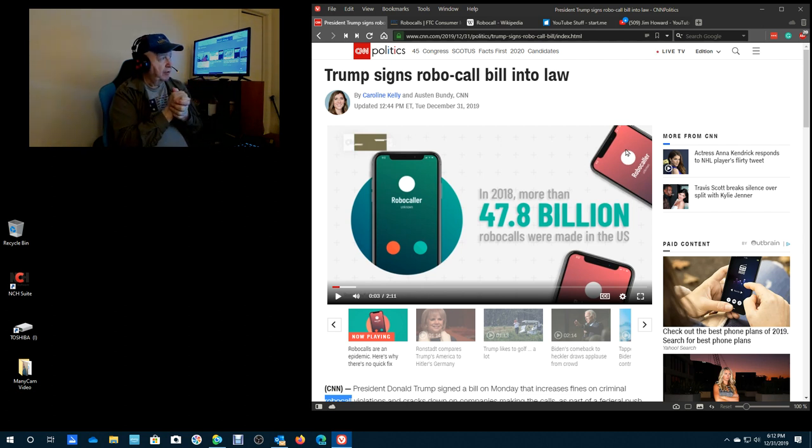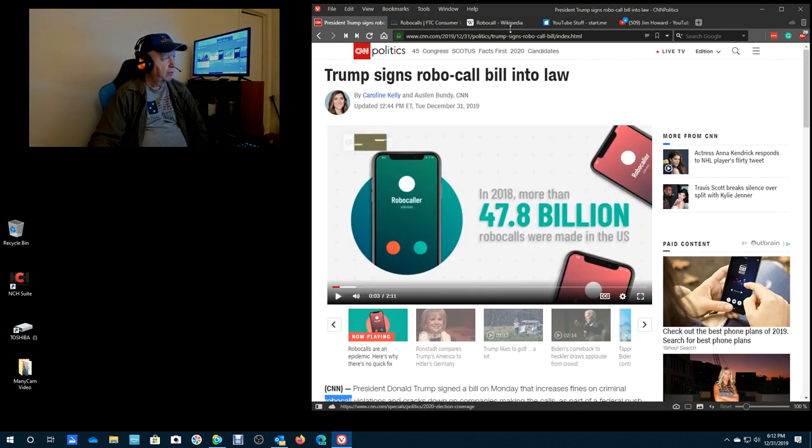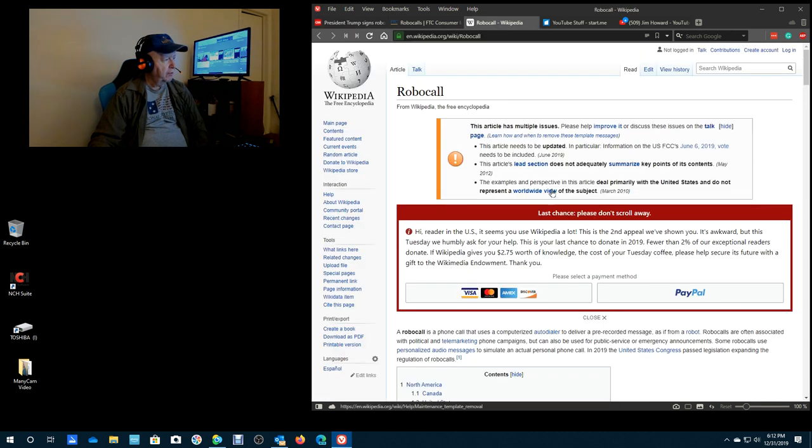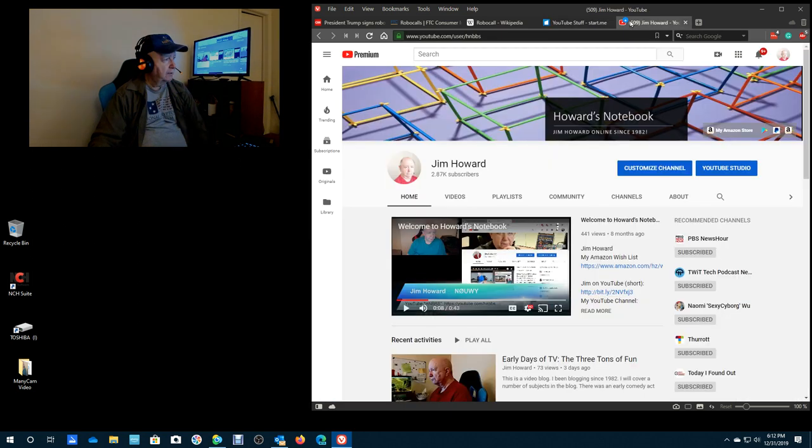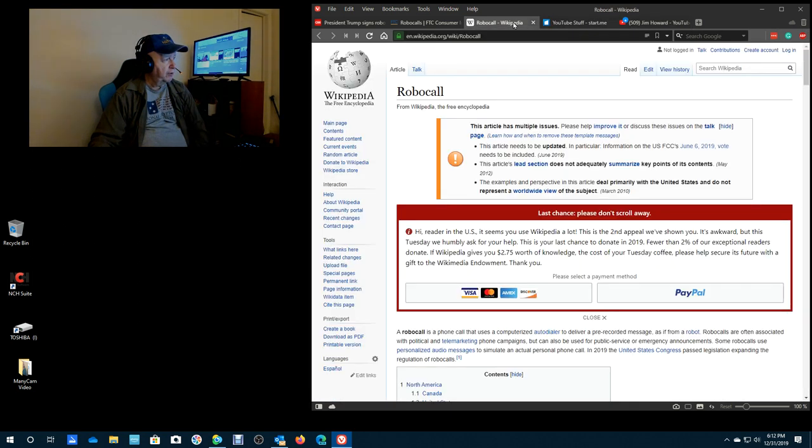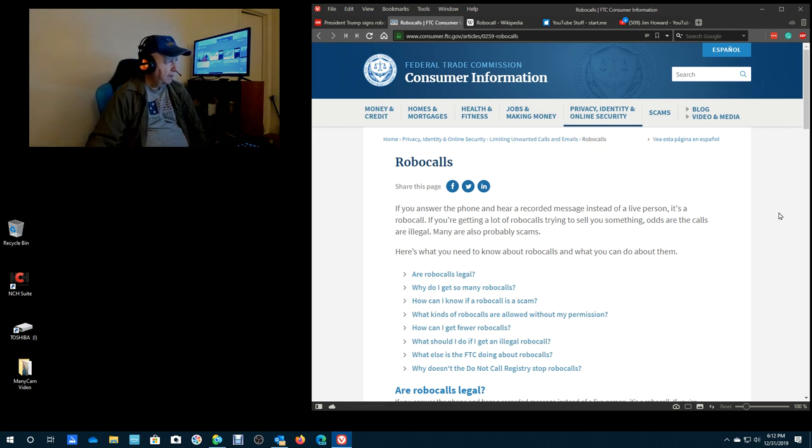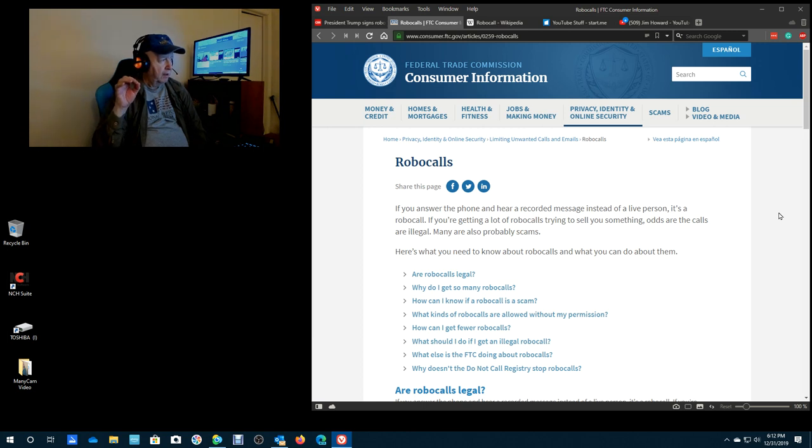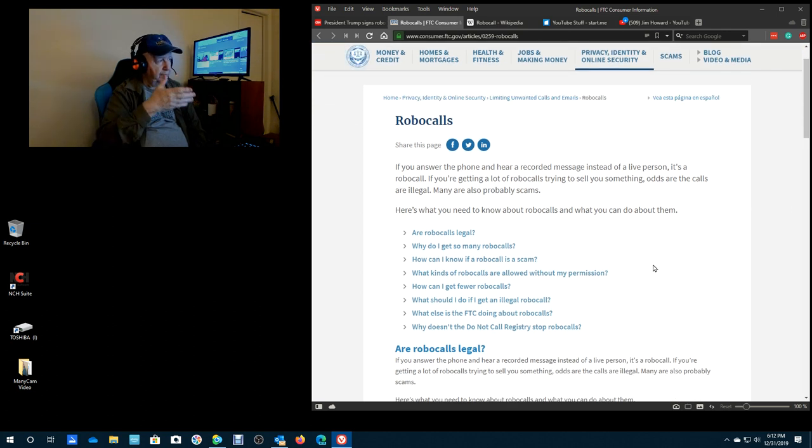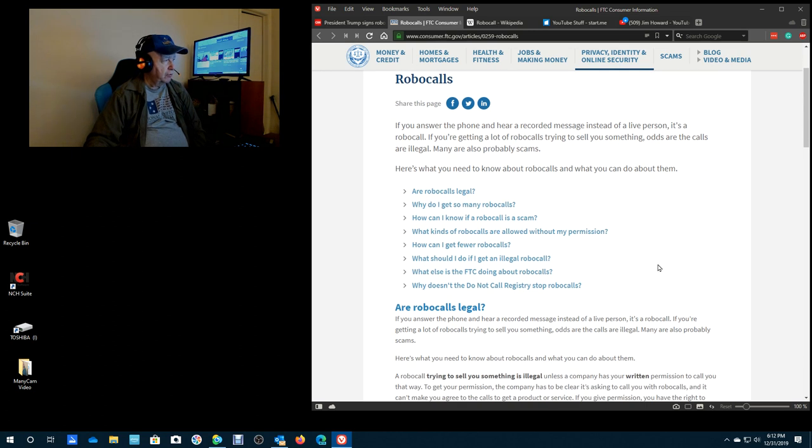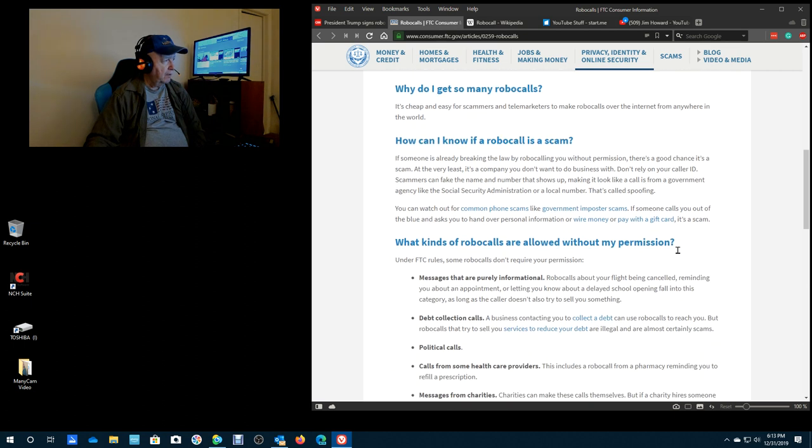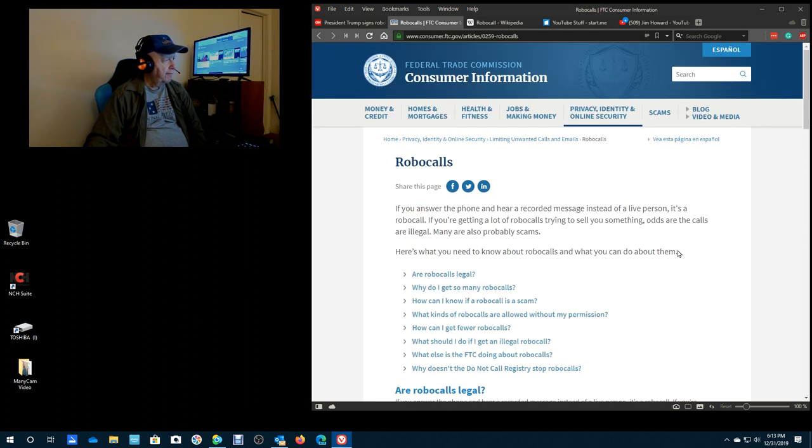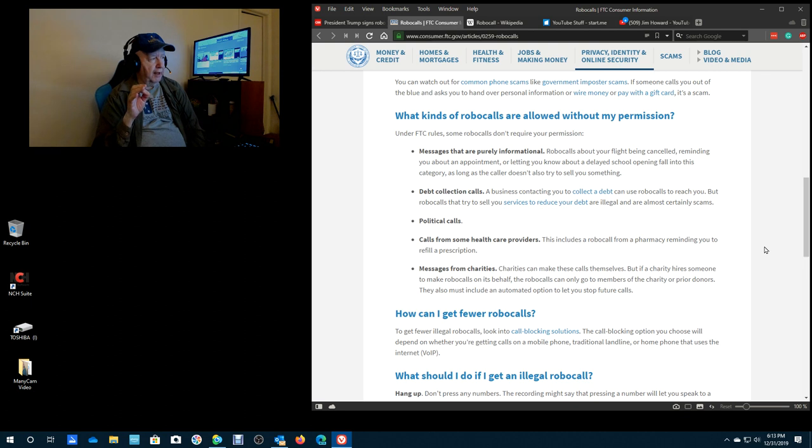But anyway, Trump has signed this robocall bill into, see, did I explain, I think I explained what robocalls are. Let's go here. Here, I'll put the link for this for sure. If you answer the phone and you hear a recorded message instead of a live person, it's a robocall. If you're getting a lot of robocalls trying to sell you something, odds are the calls are illegal. Many are also probable scams. And then, so I'll put the link to this and you can, I'm not going to read all this to you, but are robocalls legal? Why do I get so many? How do I know if it's a scam?